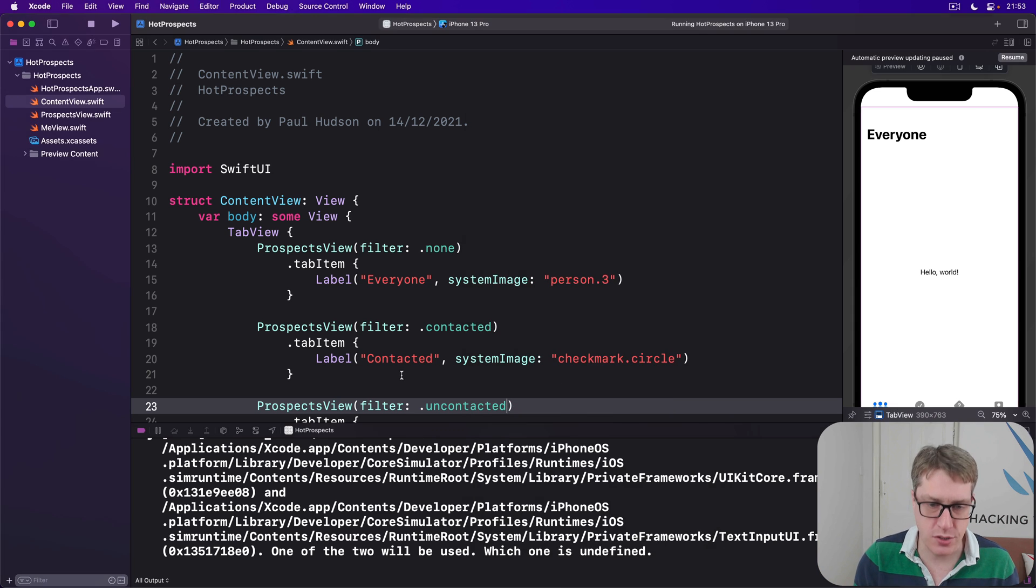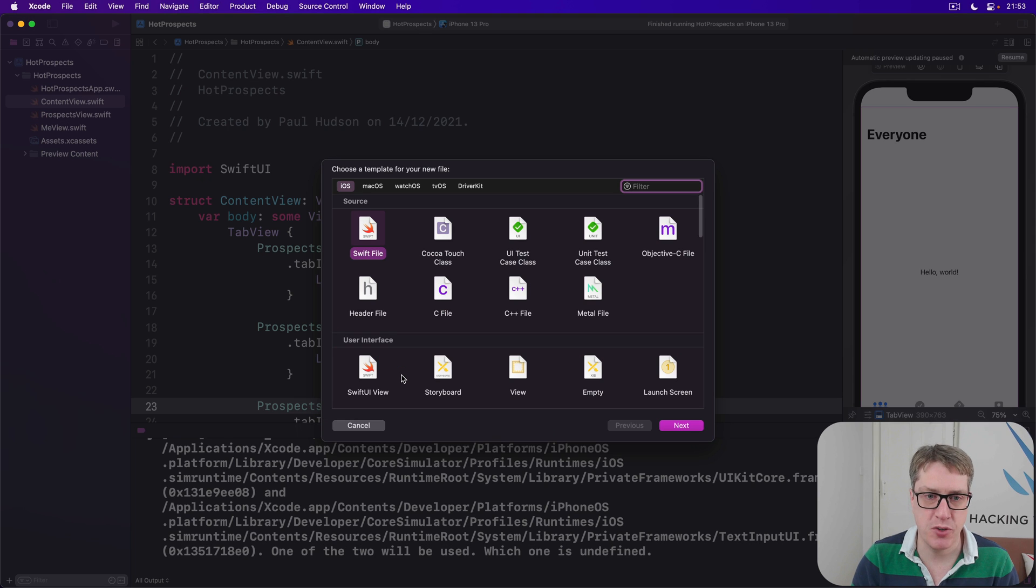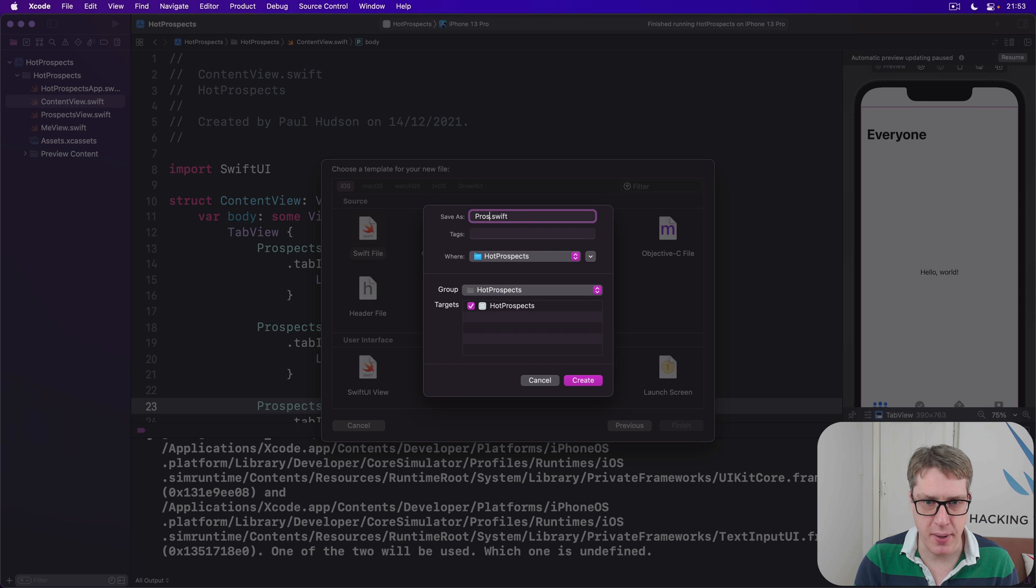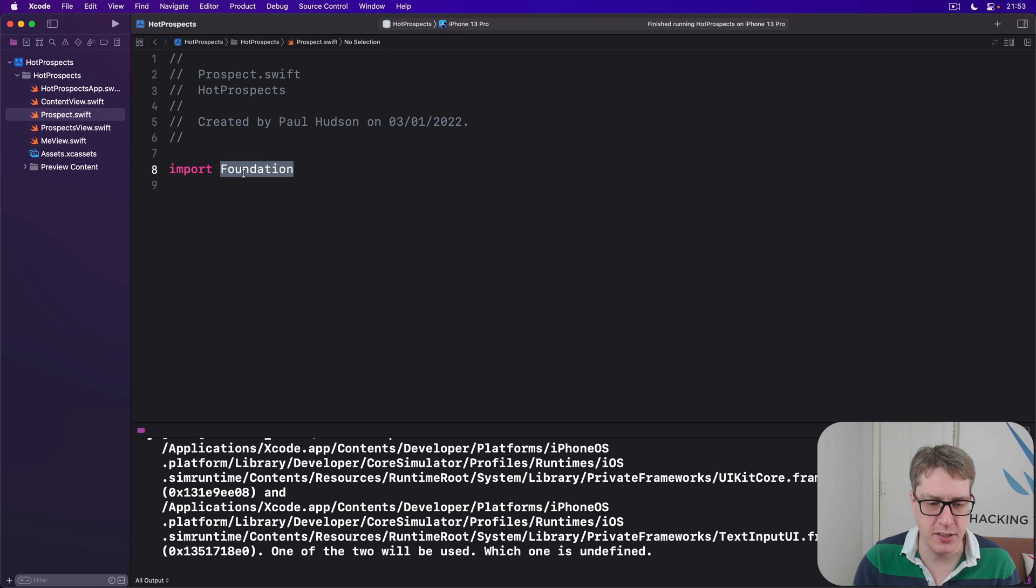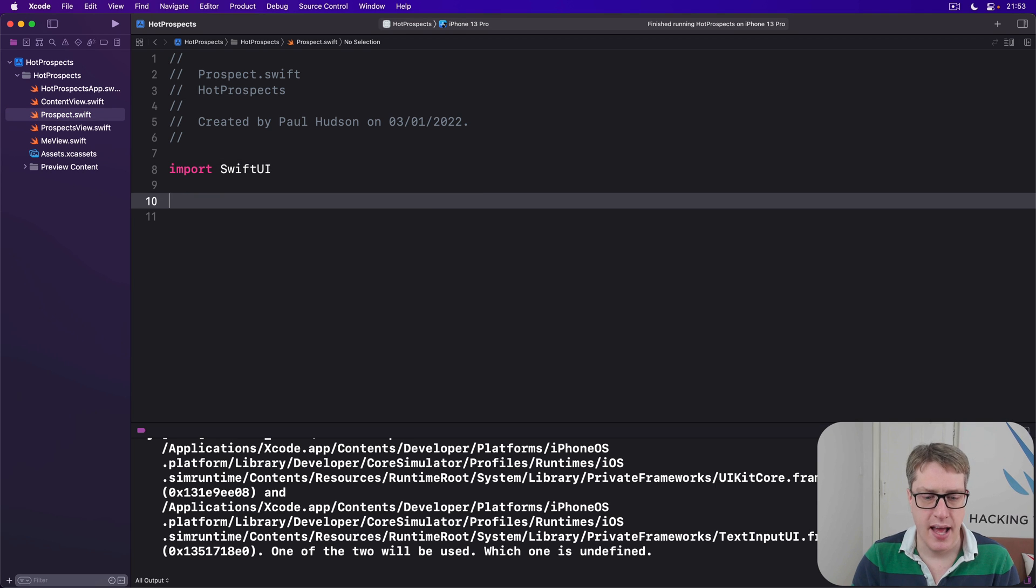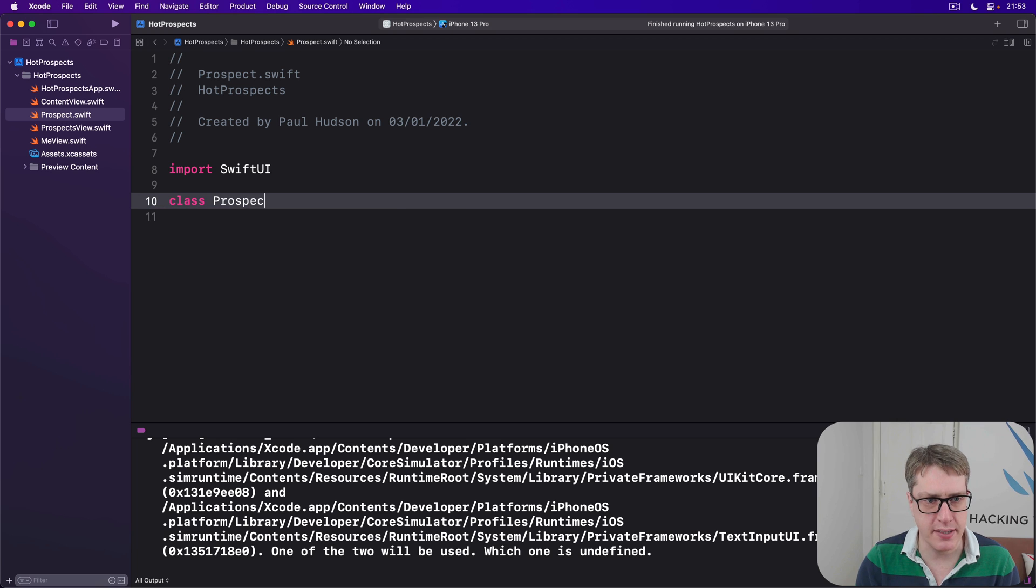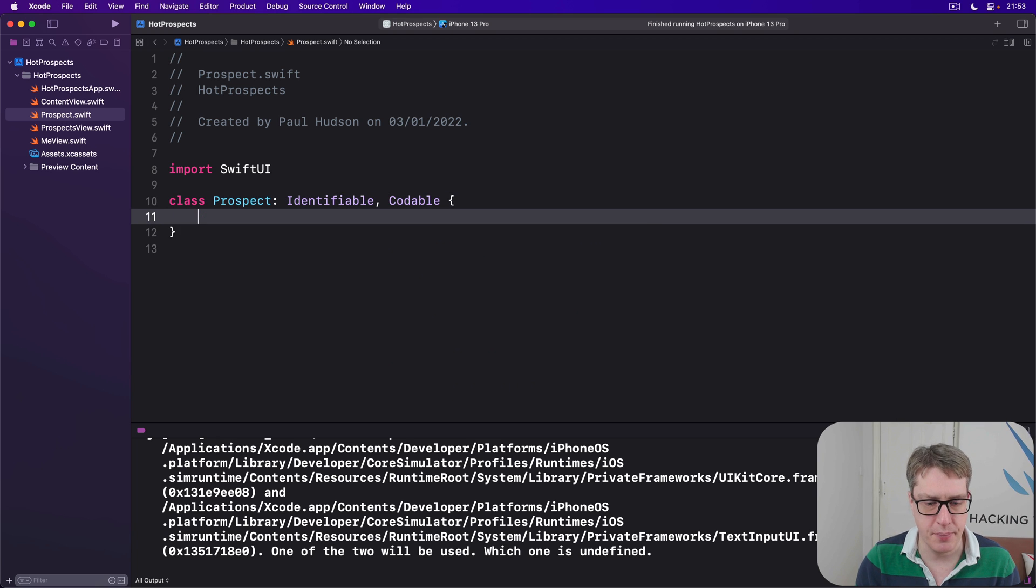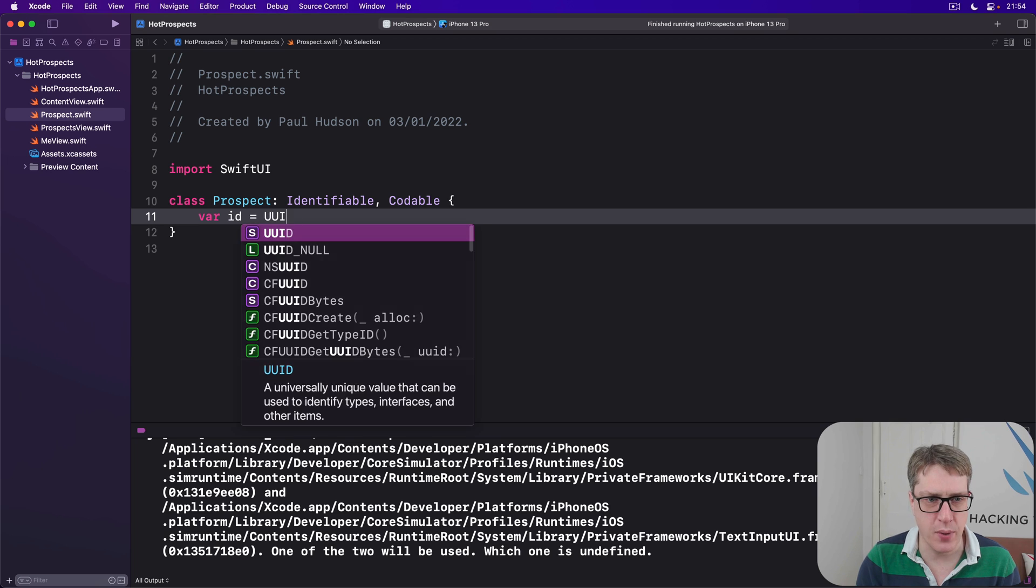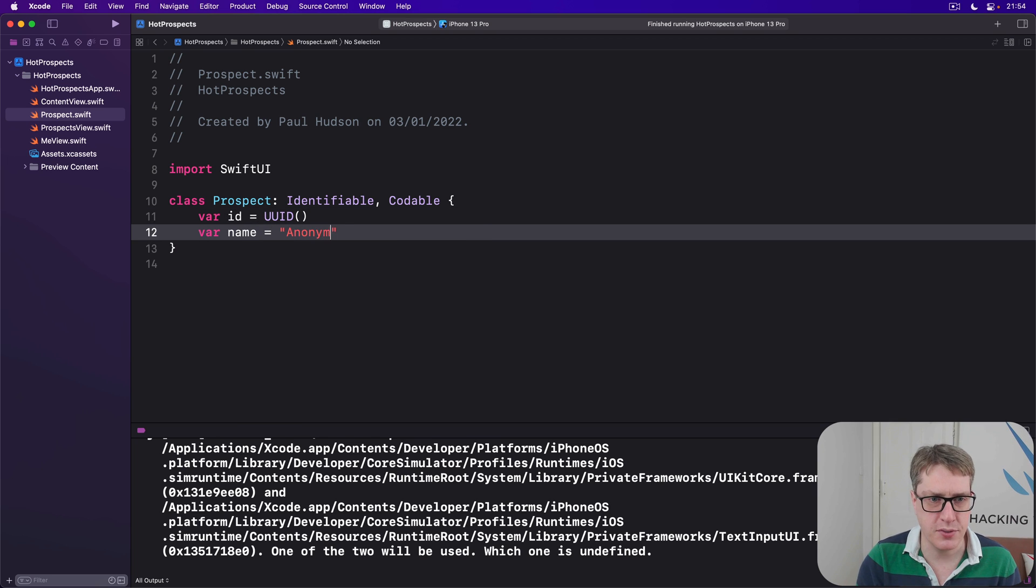So we'll start in Xcode making a new SwiftUI file here. I'll call this one Prospect.swift. I'll change its foundation import to be SwiftUI, and then I'll say it has a class called Prospect which is Identifiable and Codable. It has an ID UUID, it has a name defaulted to anonymous,